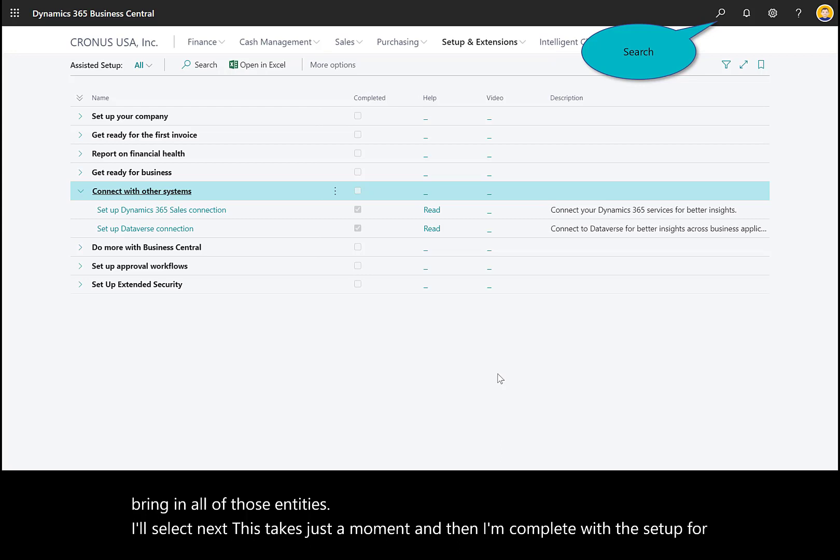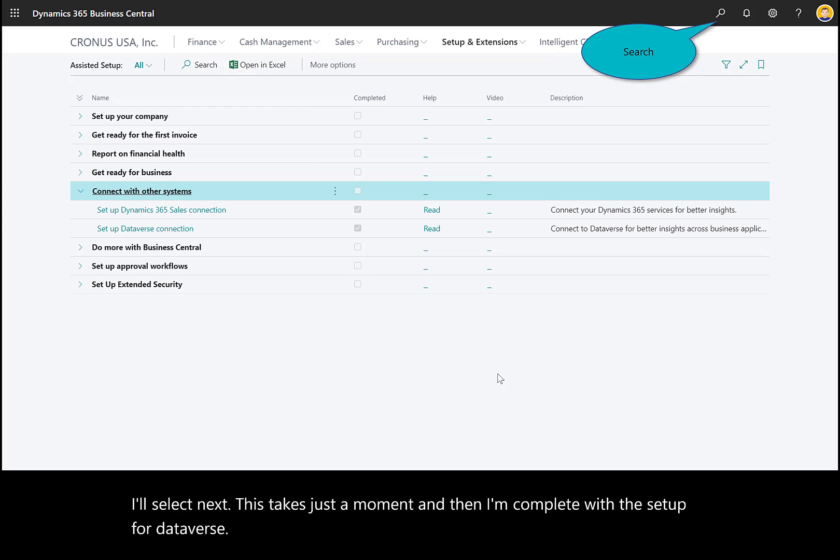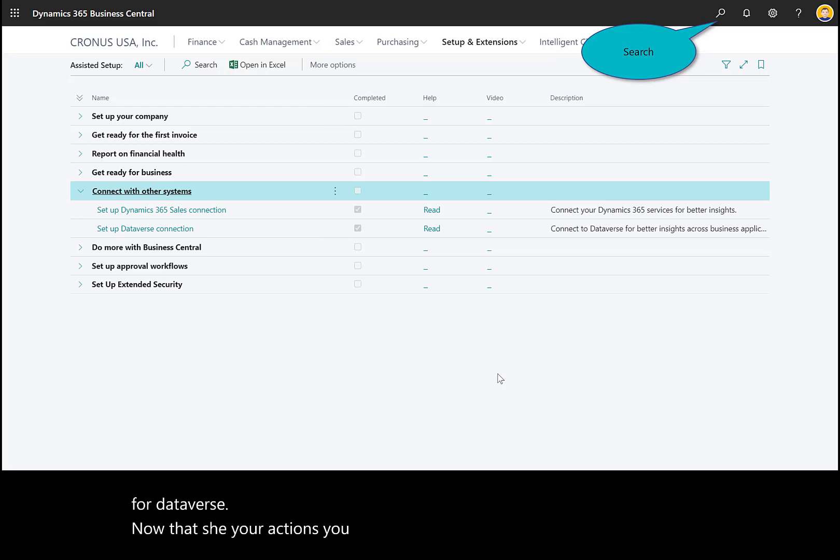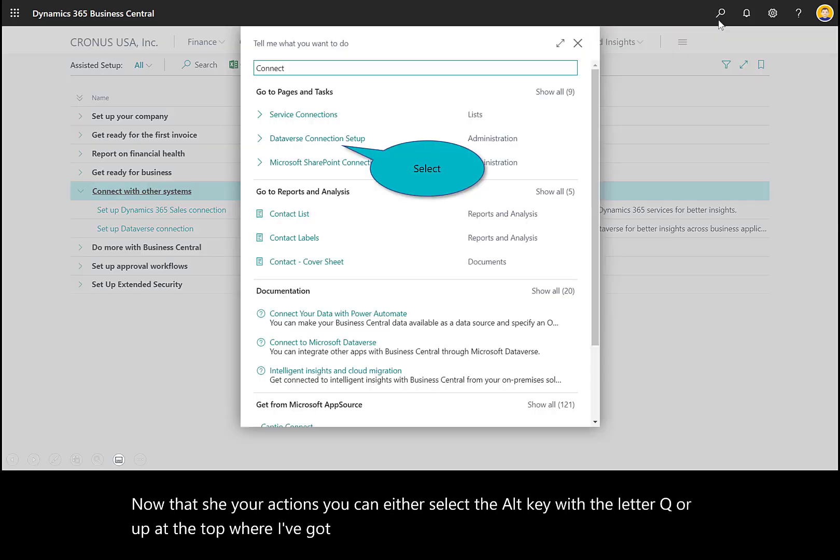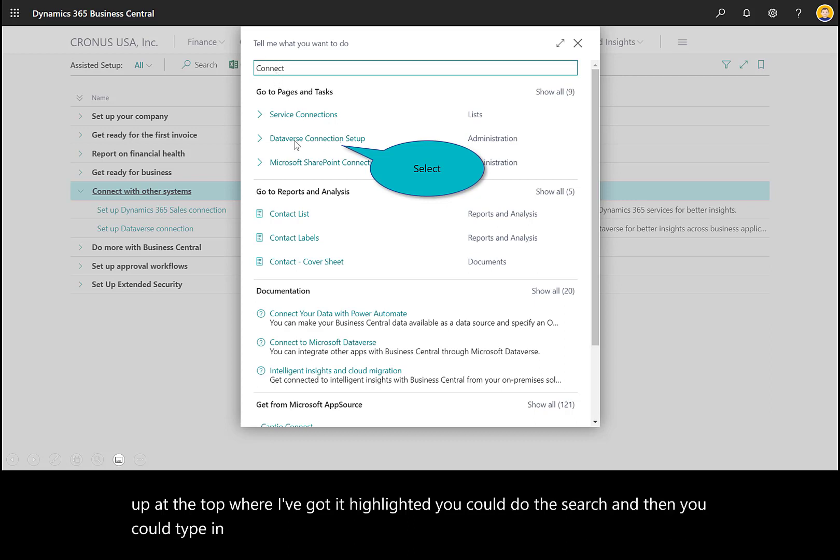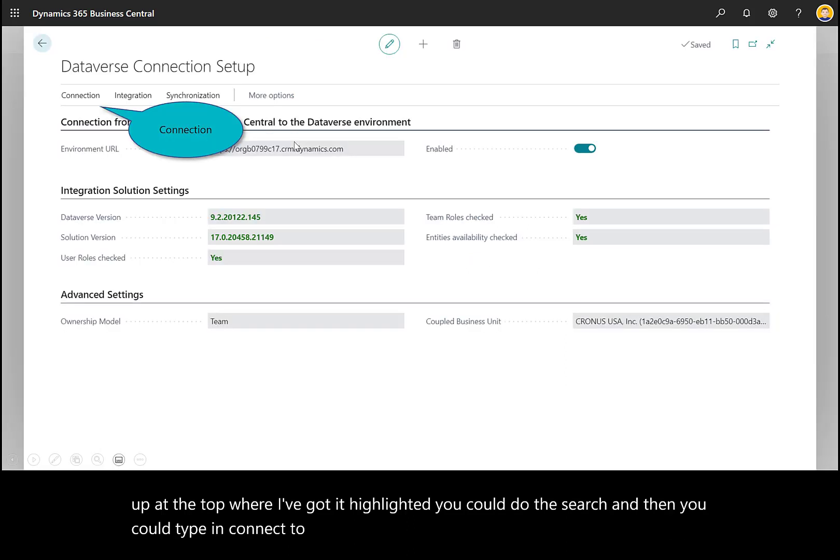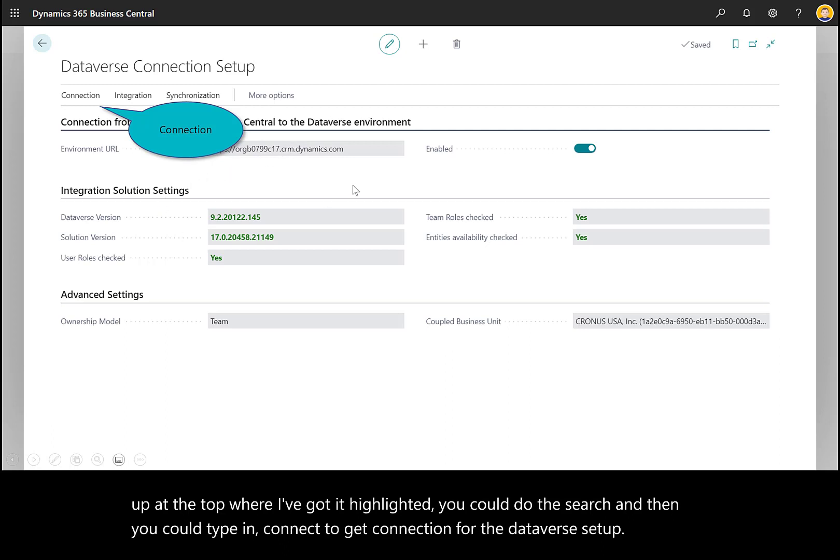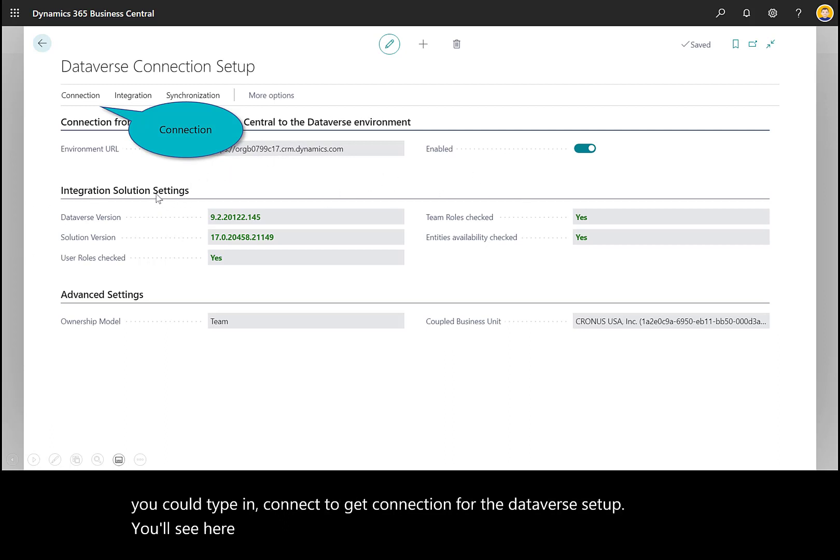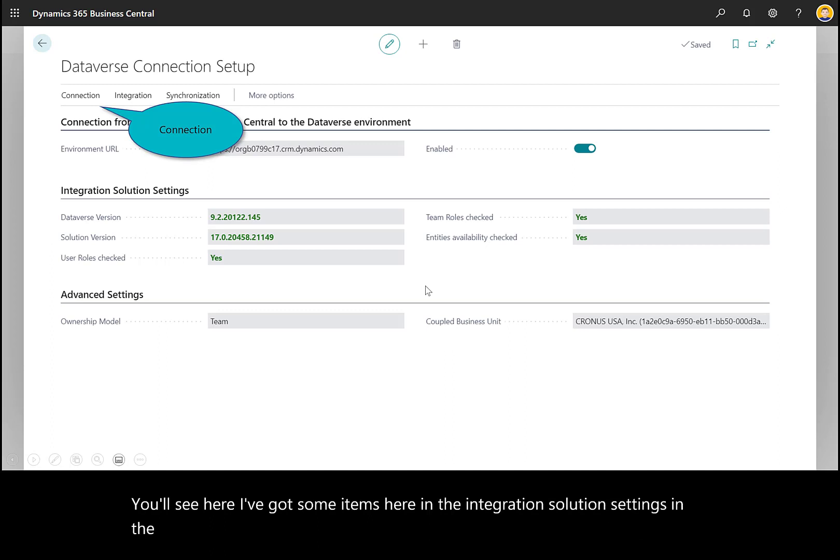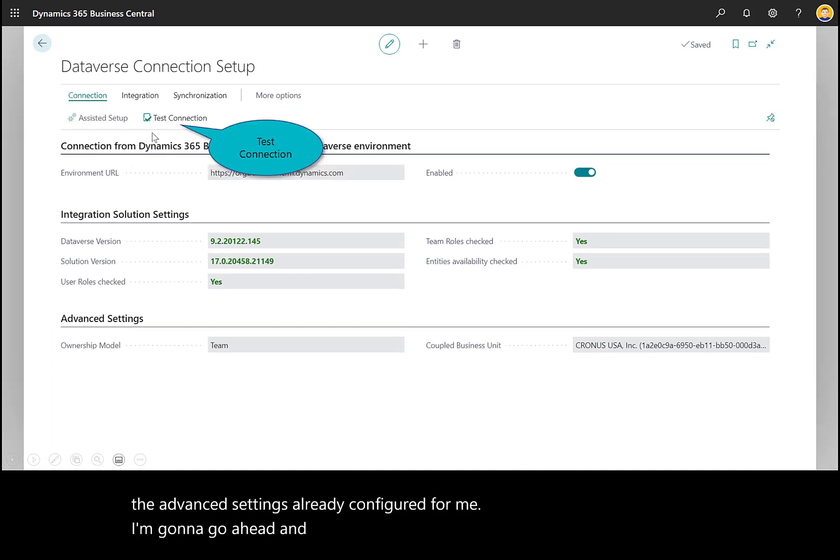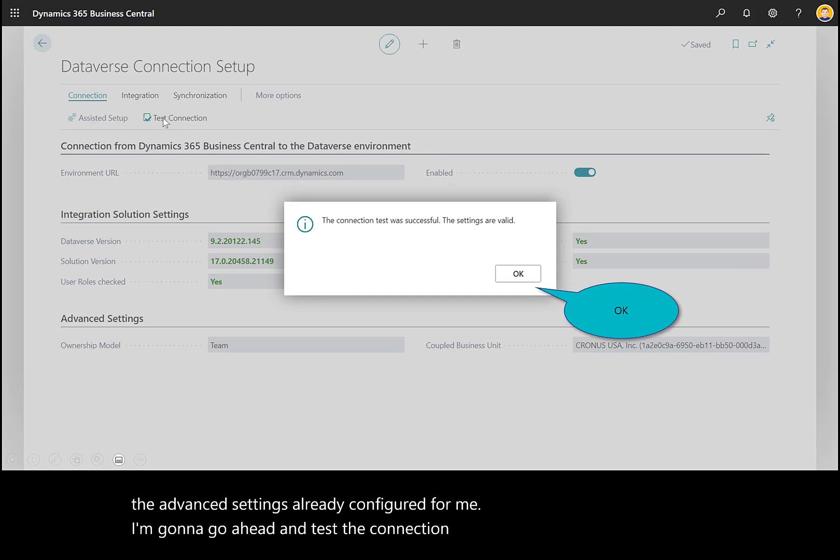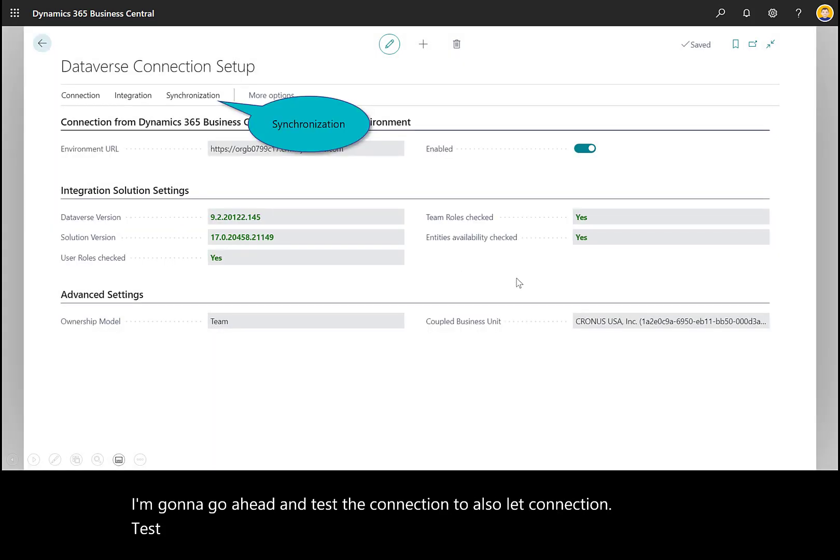To see your actions, you can select Alt-Q or use the search at the top where I've highlighted. Type in 'connect' to get connection for the Dataverse setup. You'll see I've got integration solution settings and advanced settings already configured. I'm going to test the connections. I'll select connection, test it, and that looks good.